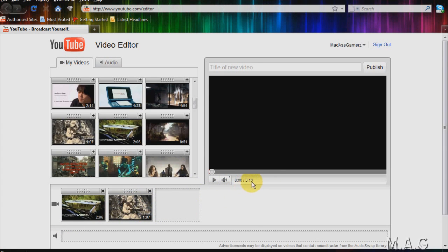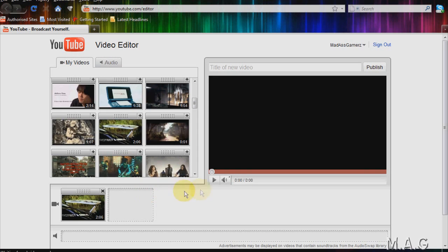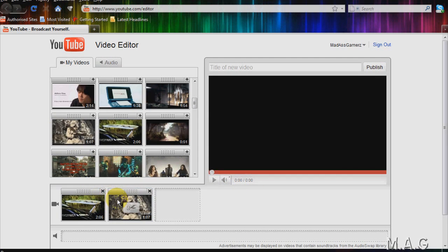So as you can see, it's 3 minutes 13 now. If I delete one video, it will go back to 2 minutes 6 seconds. So it's adding the time.